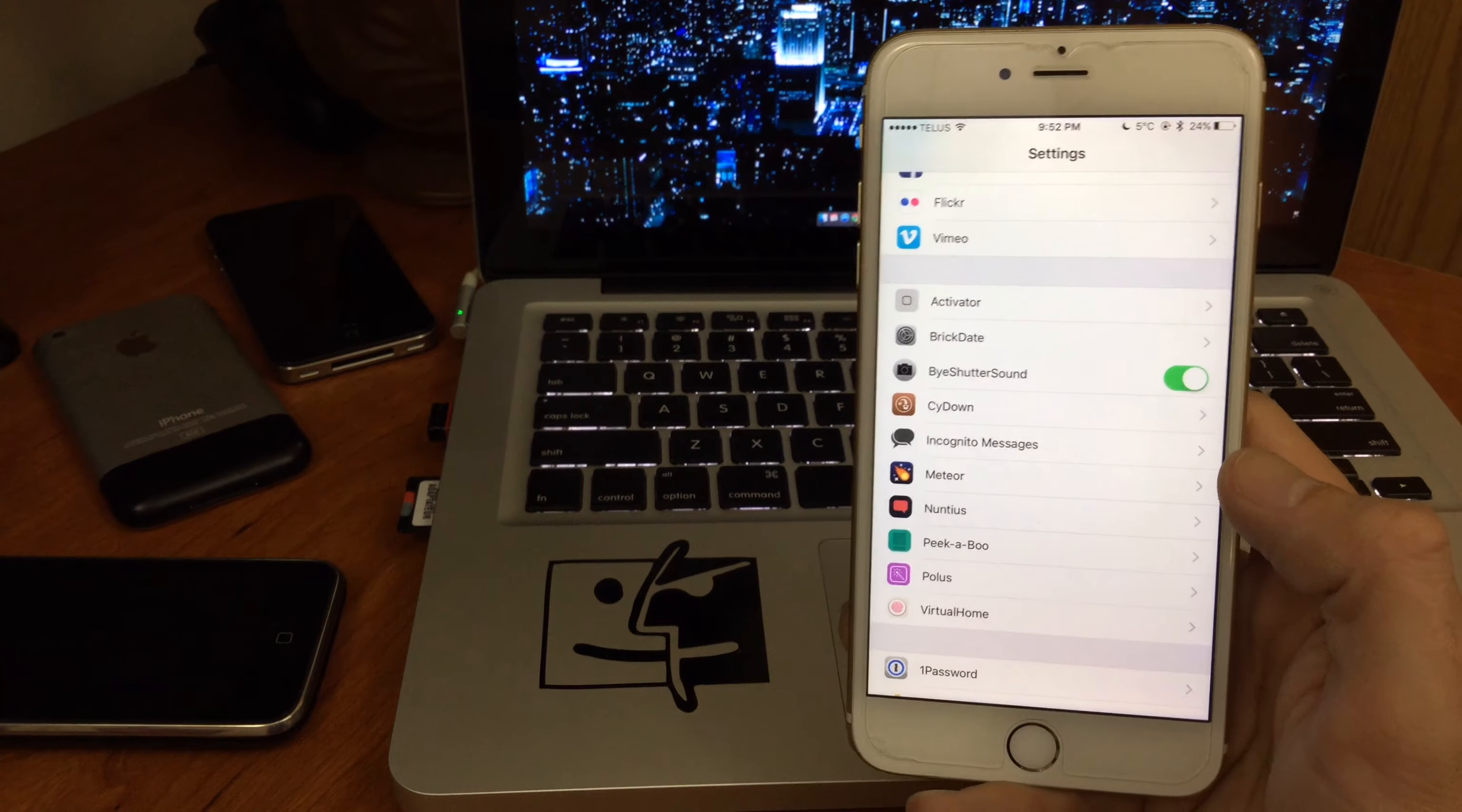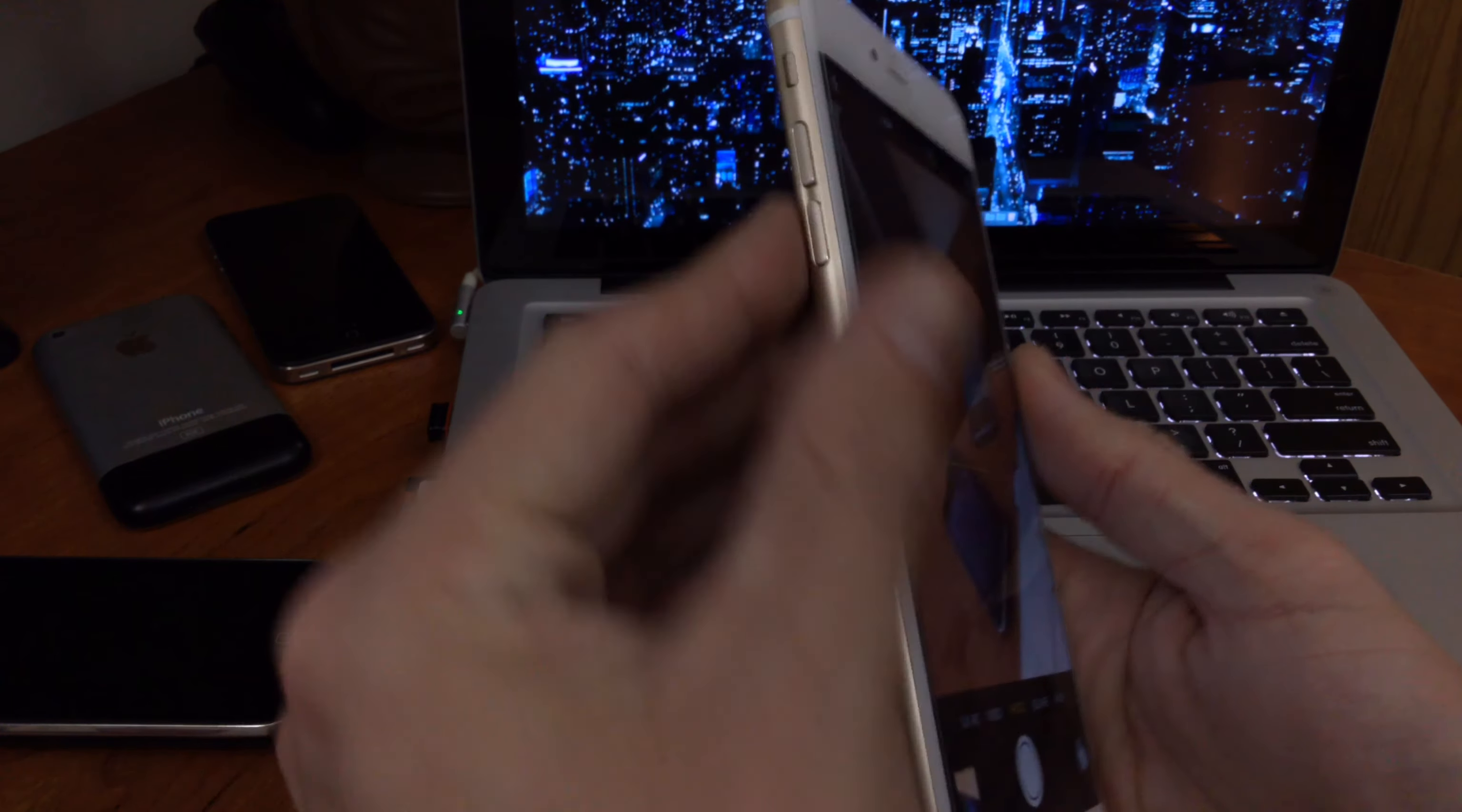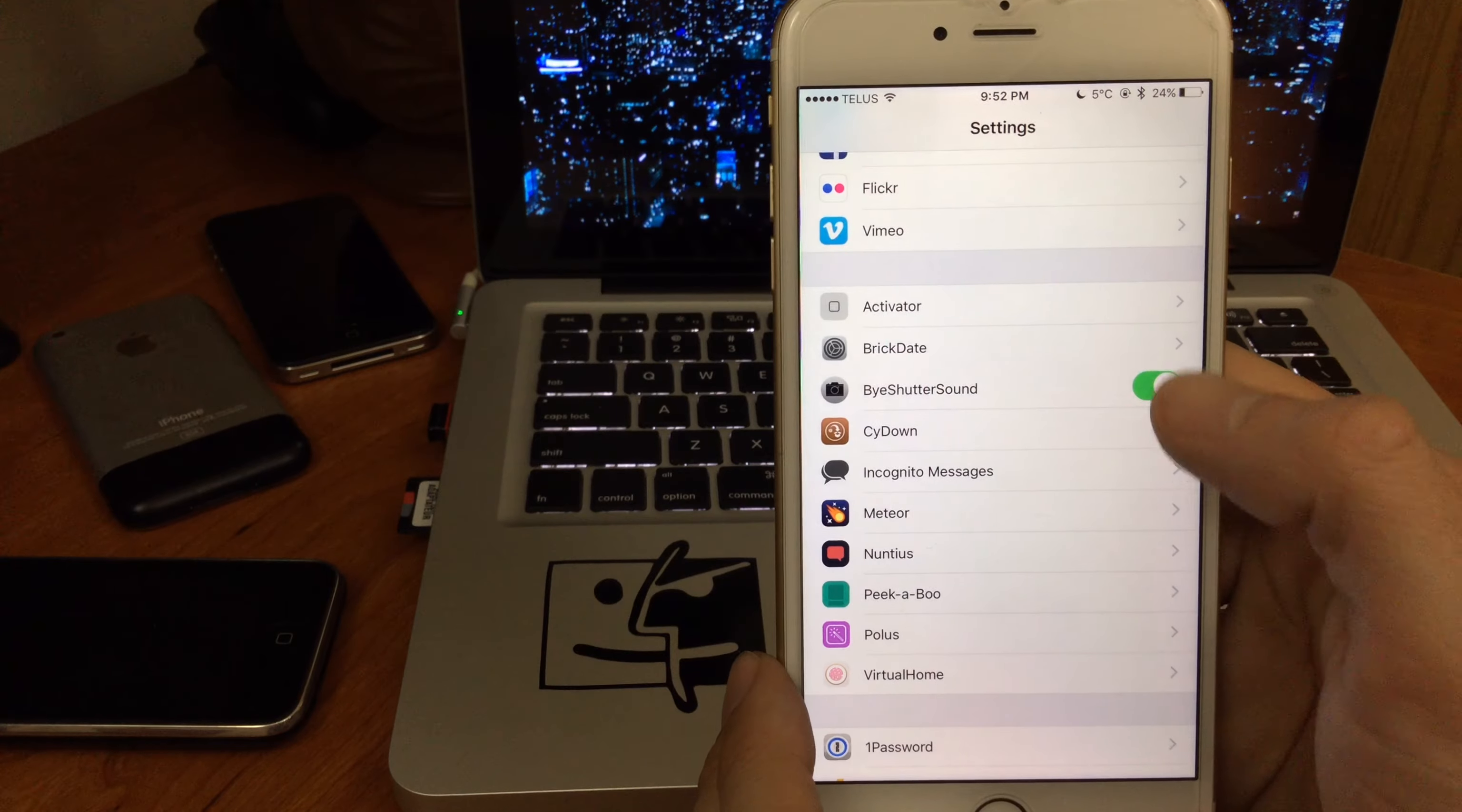I really like how the developer did this. I wish other jailbreak tweaks were like that too. Just to show you, let me make sure my volume is on. Taking pictures - no sound. You can enable and disable this on the fly too.